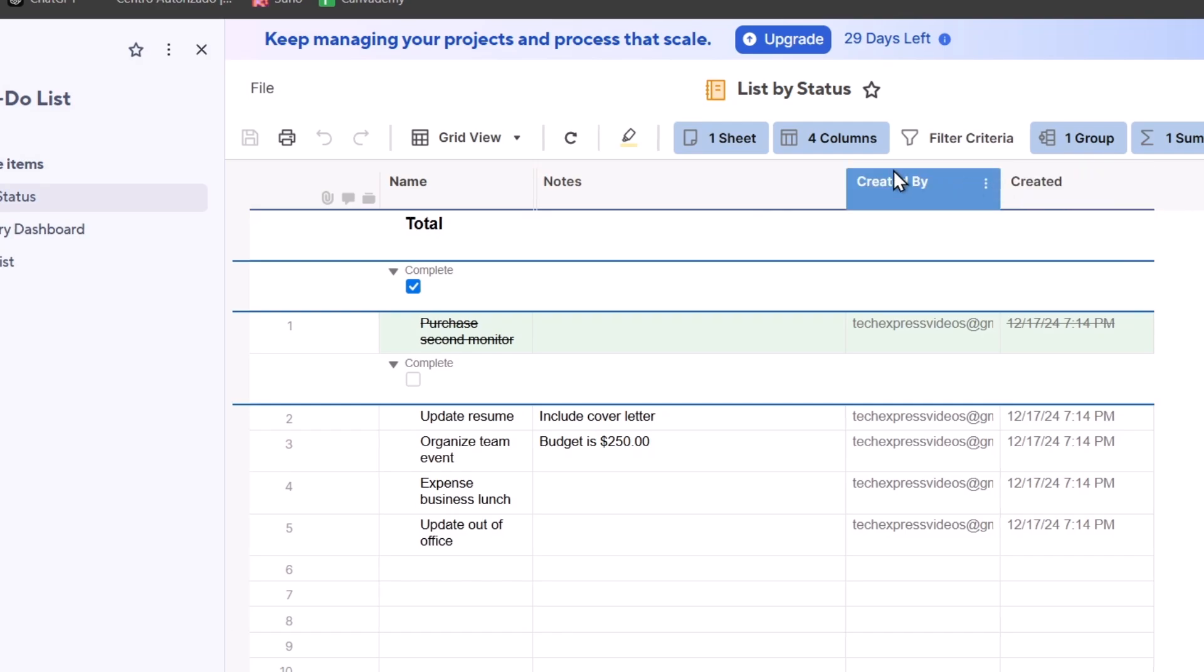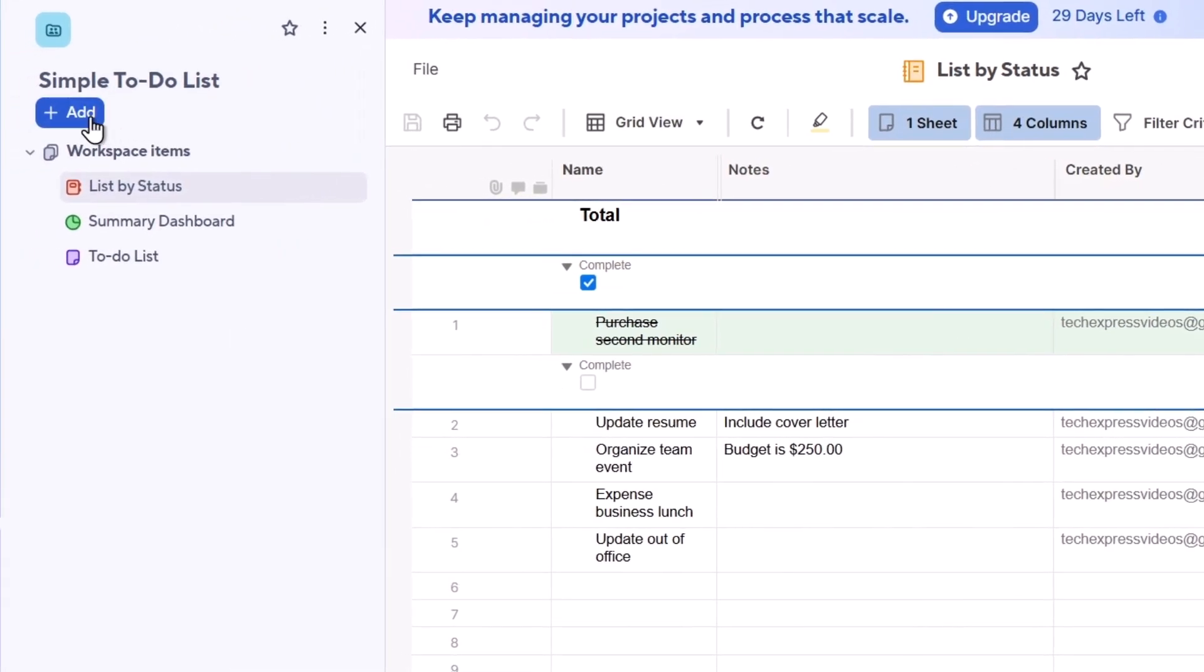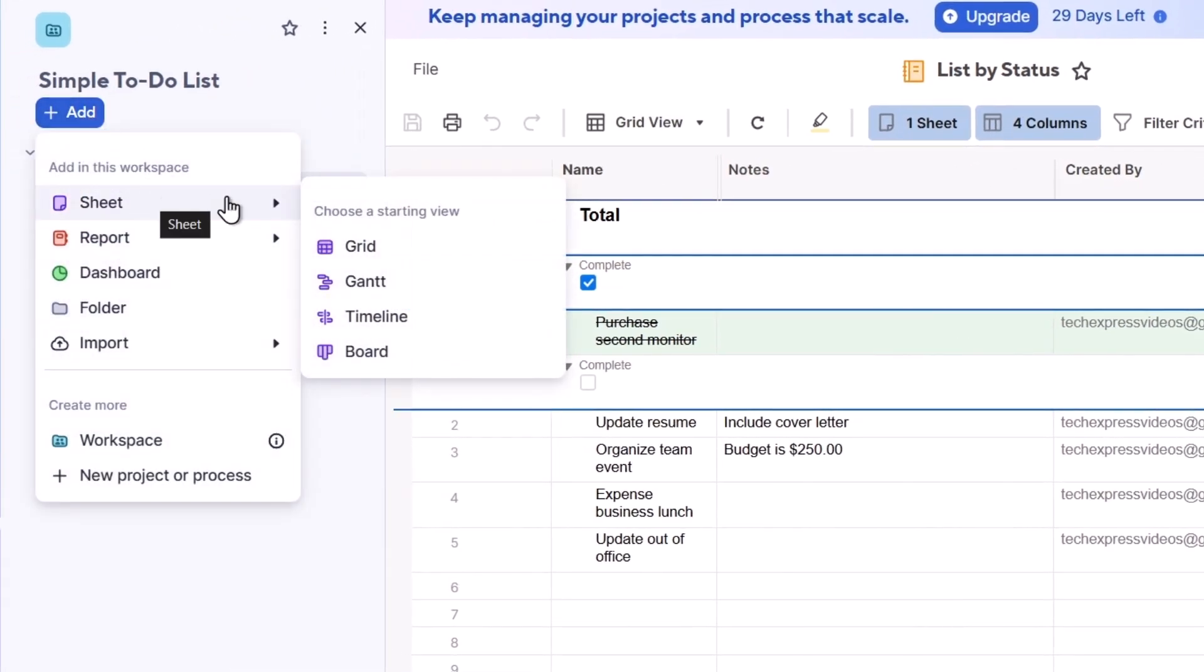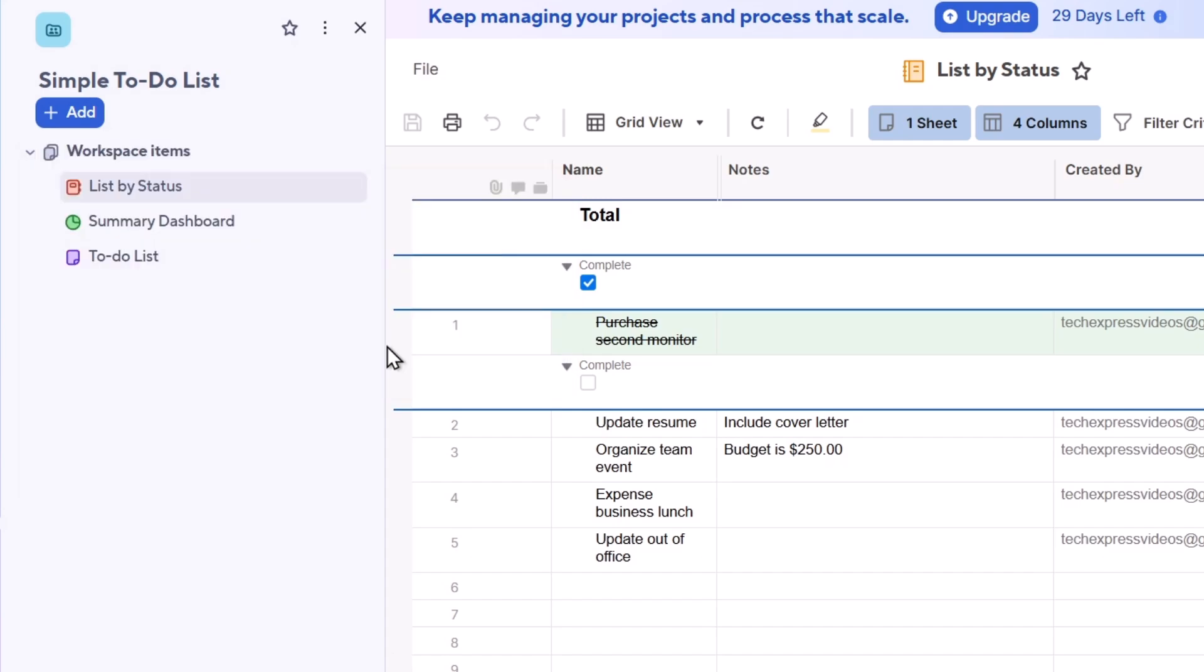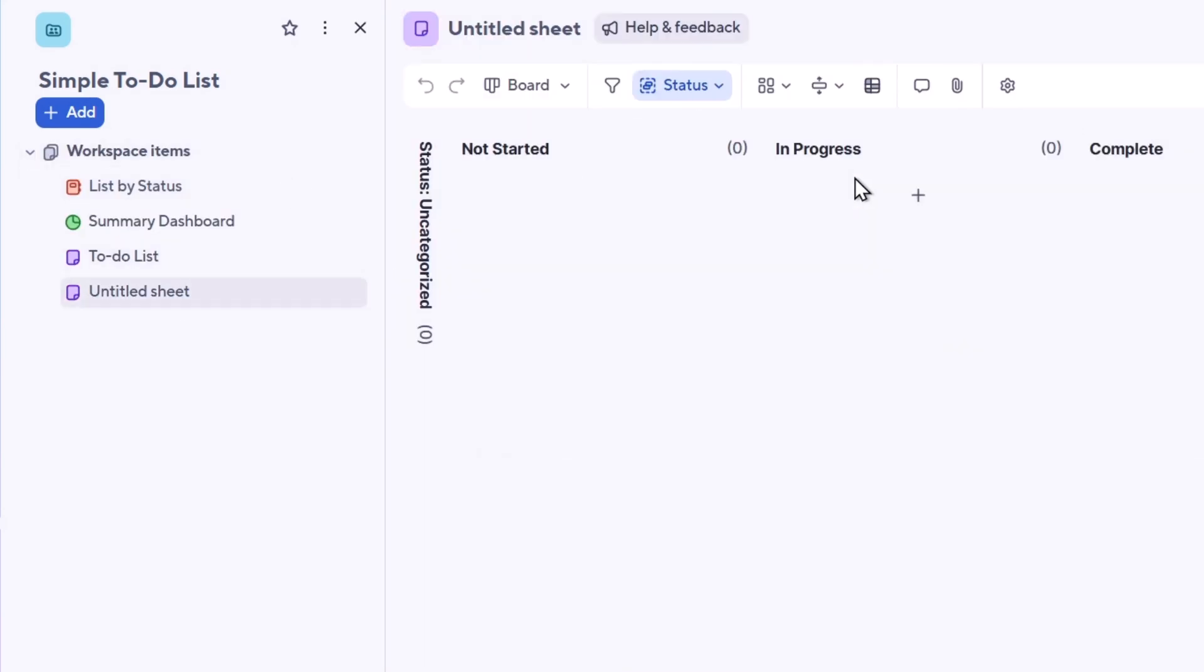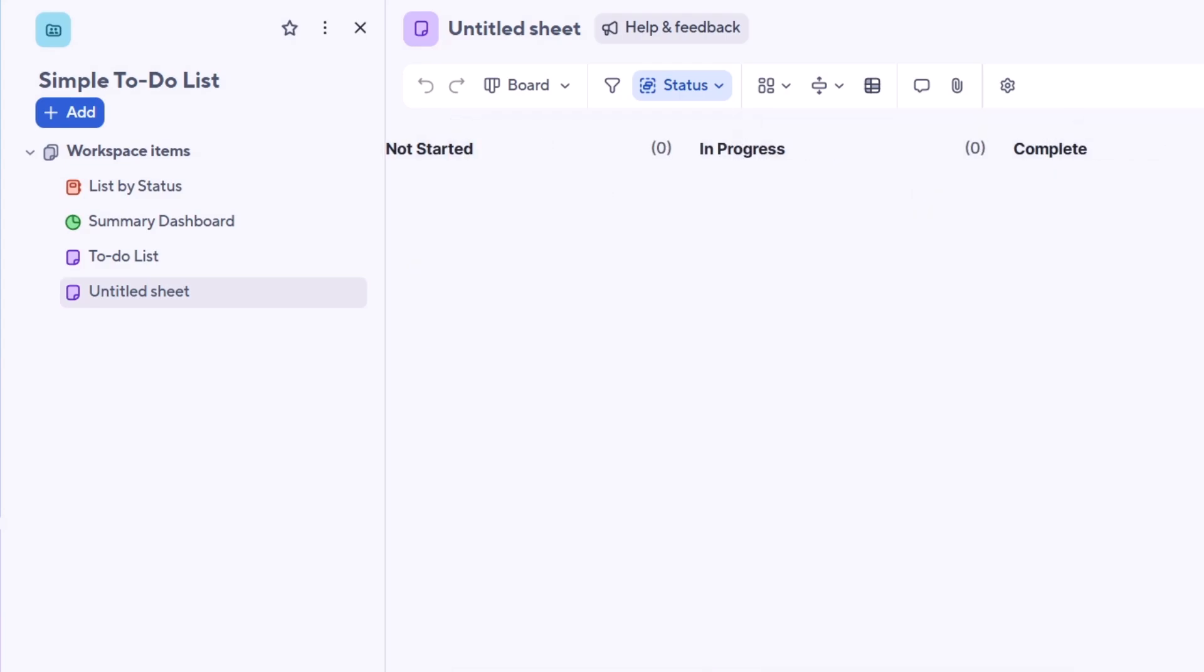Let's say, for example, I'm going to create my first sheet as a board. Inside here I have the untitled information. As you can see now, we have started, in progress, and complete. I can add a new lane, for example, let's say ideas. And inside I can create my very first task, for example here in progress. Let's say create a YouTube video.